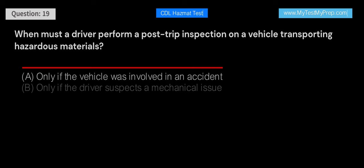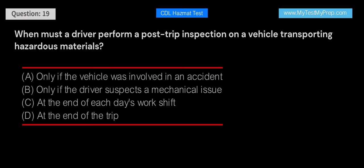When must a driver perform a post-trip inspection on a vehicle transporting hazardous materials? A. Only if the vehicle was involved in an accident. B. Only if the driver suspects a mechanical issue. C. At the end of each day's work shift. D. At the end of the trip. Answer: C. A driver must perform a post-trip inspection on a vehicle transporting hazardous materials at the end of each day's work shift. This inspection helps identify any potential issues or hazards and ensures that the vehicle is safe for continued operation.